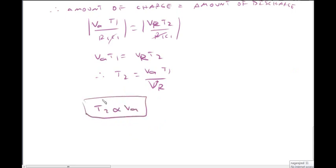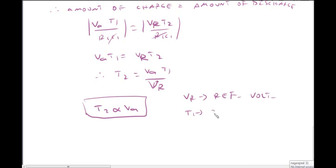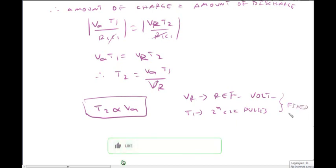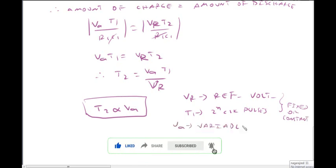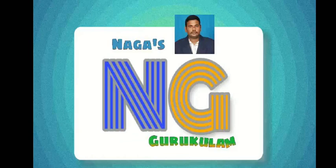Based on the input voltage, we get the time period T2. T2 equals N clock pulses, which represents the digital count. VR is the fixed reference voltage. T1 equals 2^N clock pulses, which is also fixed. Since VR and T1 are fixed, T2 is directly proportional to the input voltage Va, giving us the digital output. Thank you for watching this video. Please subscribe to Nagas Gurukulam.